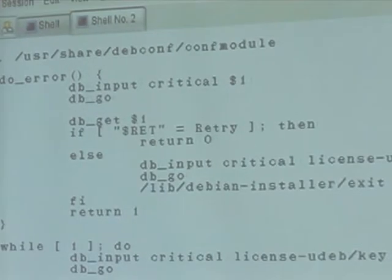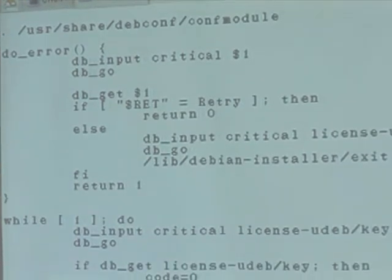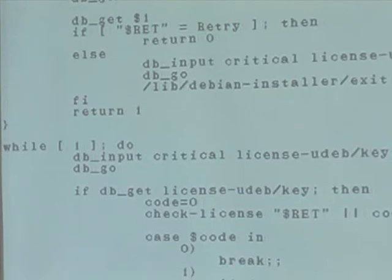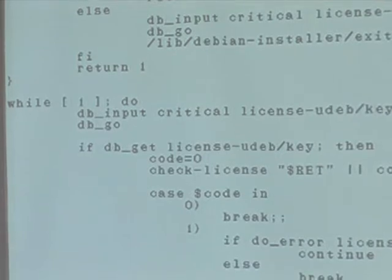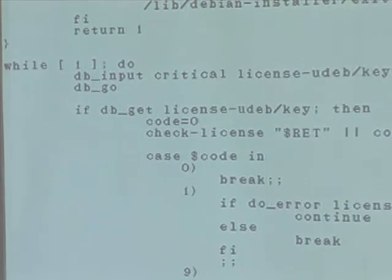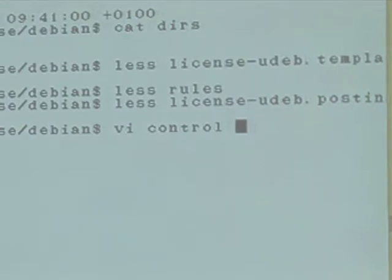For a lot of UDEPs, the main functionality is contained in the postinst script, and it's the same here. There's a function called on-error with the parameter of the template to be shown — either license-udeb-invalid or license-udeb-empty. And there is an endless loop that will keep asking for the license key until either the user chooses to abort or a correct key is entered.